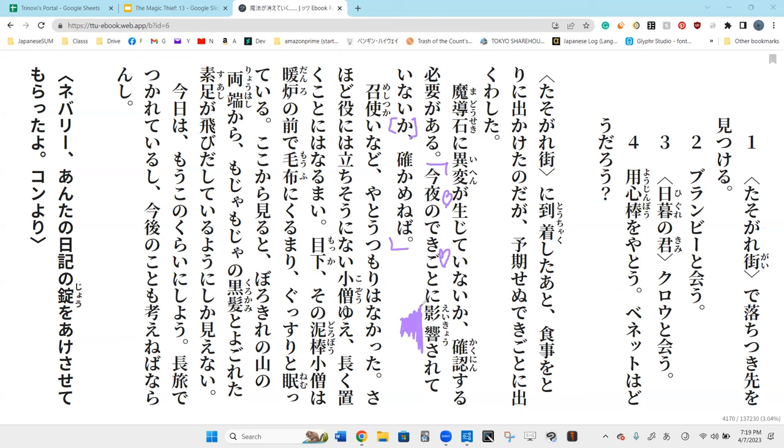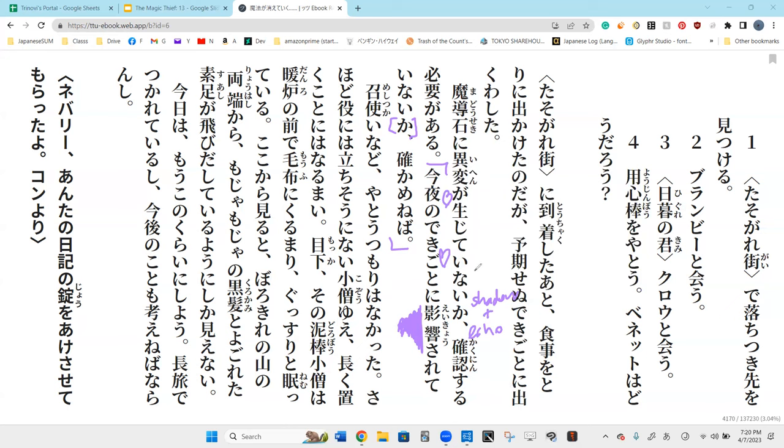You know what eikyo means? Ei is like an image or projection from shadow. Kyo is an echo. So shadows and echoes together means effect.